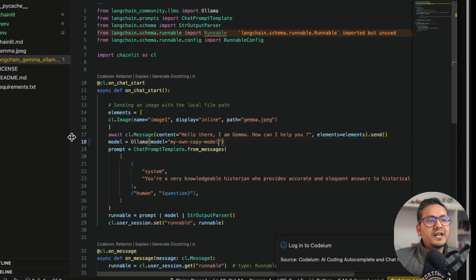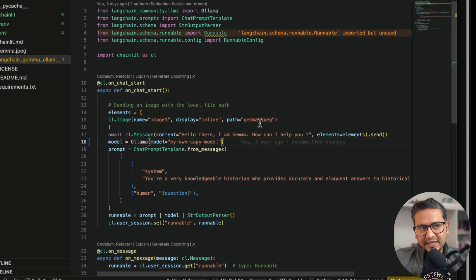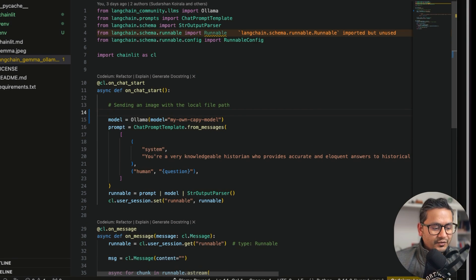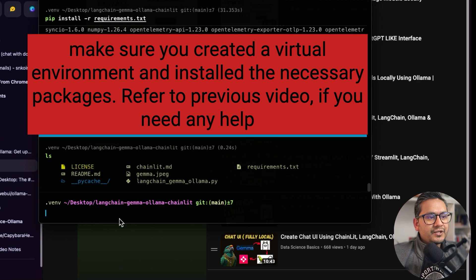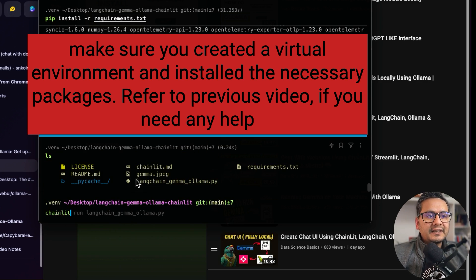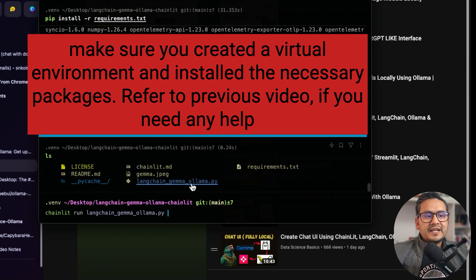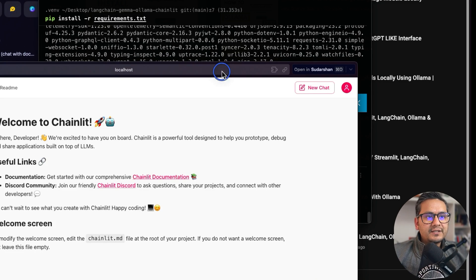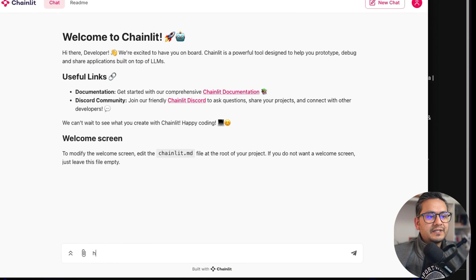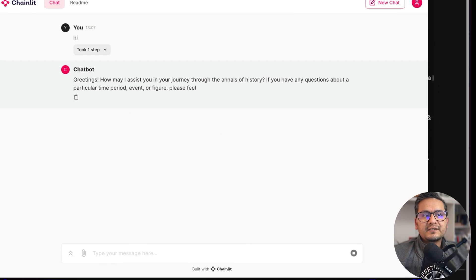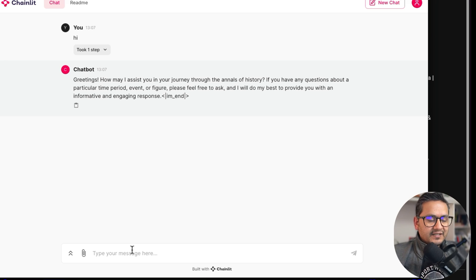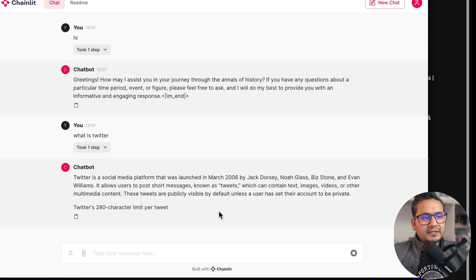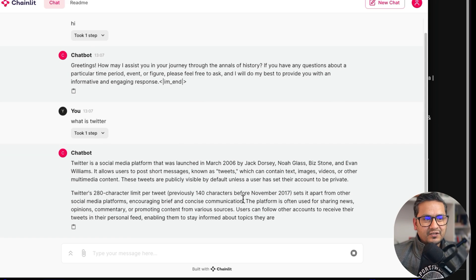I won't go through the code again since it was covered in my last video, but you just go to the model part and replace the model name with the one you created — that's it. No other changes needed. Then run: 'chainlit run langchain_gemma_ollama.py'. It loads and the simple chat UI appears. I type 'hi' and it greets me. I ask 'what is Twitter?' and it responds with information about Jack Dorsey, 280 characters, and so on.